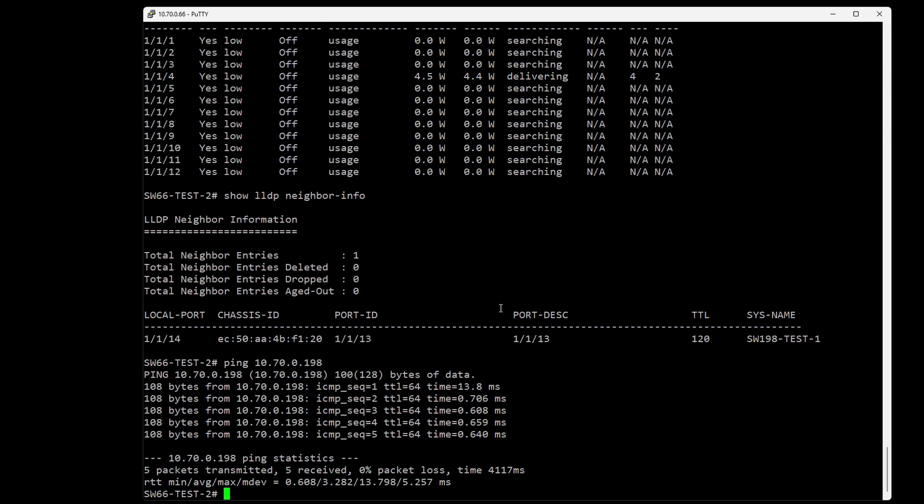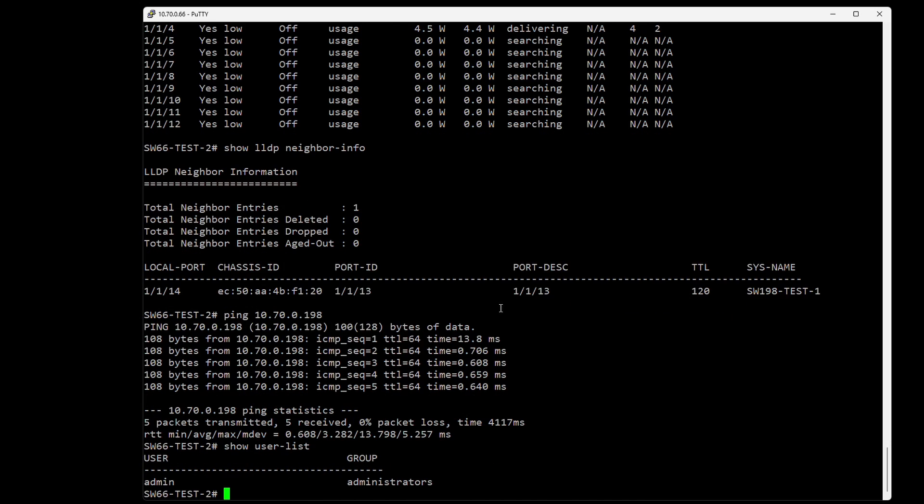You can do both ping and traceroute in the CLI, which is very useful. We can also do 'show user-list' to list the users available to log in to the switch configuration, both CLI and GUI. In this case, it's only admin.